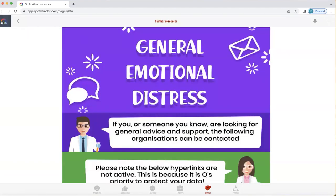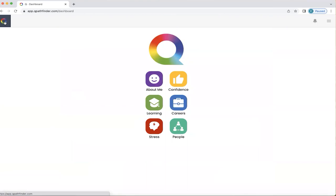In order to return to the home screen, I'm going to click on the Q icon up here on the left hand side. And in the next video, we're going to explore people.